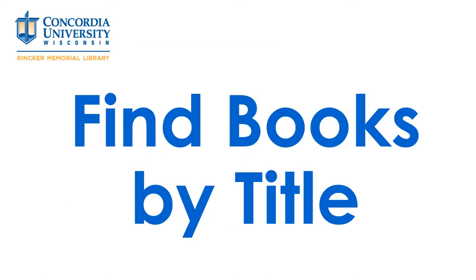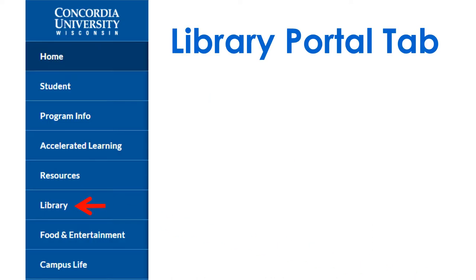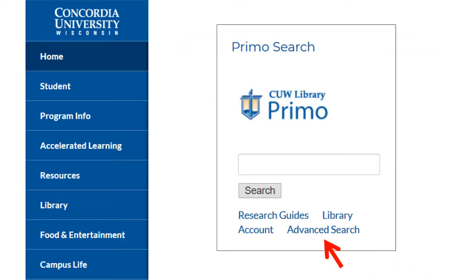Know the book you need? Here's a quick tutorial. Use the advanced search on the library tab in Portal.